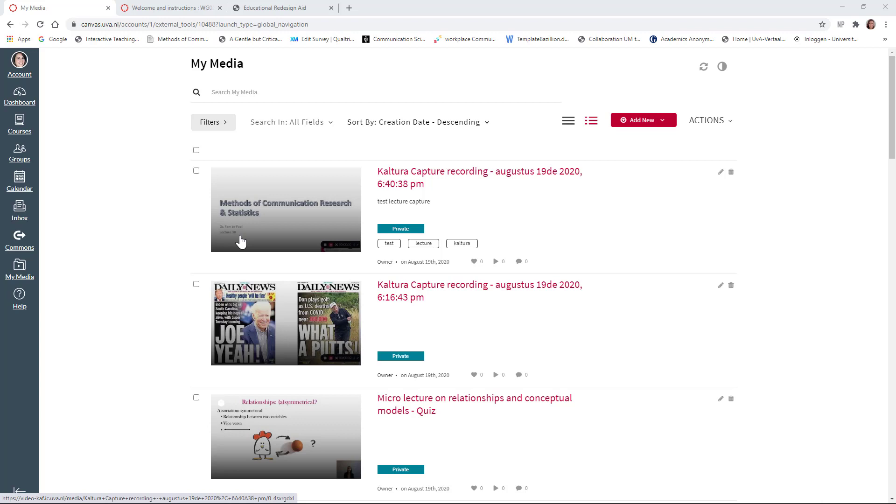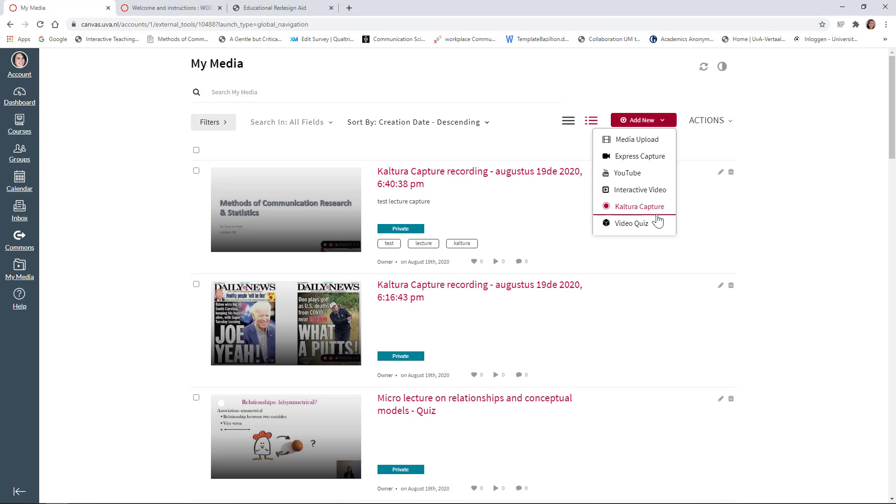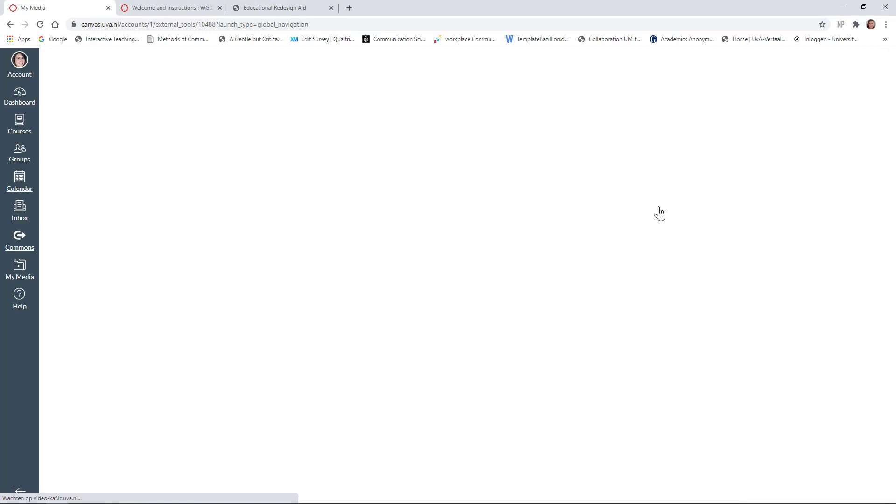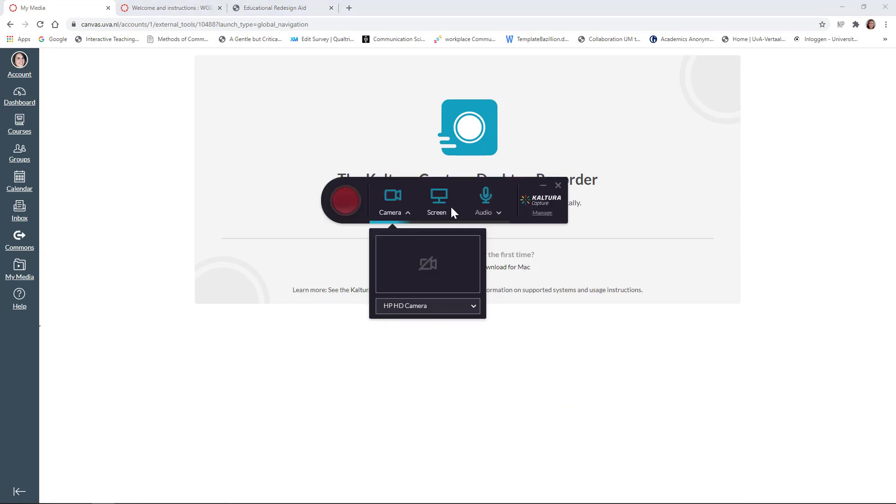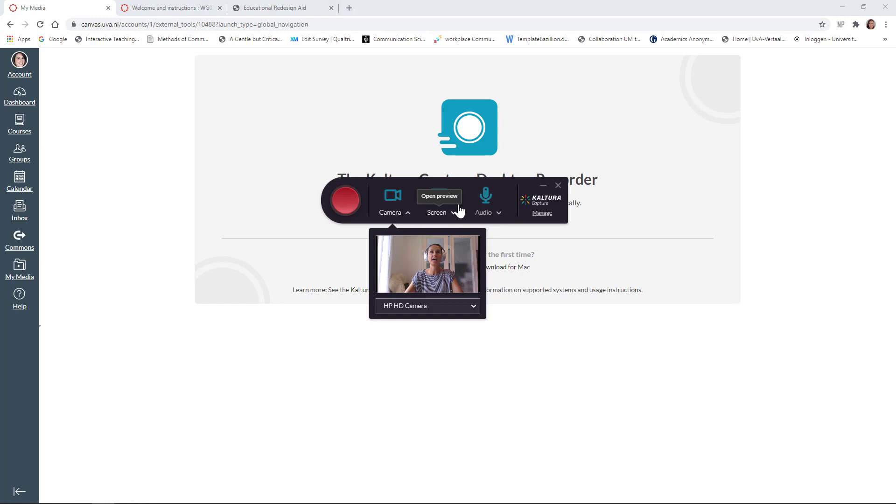Your My Media is probably still empty at the moment, but we might change that, for example, by adding a lecture recording. So, I click on Add New, and then I choose Kaltura Capture. You will be asked to install Kaltura Capture to download the desktop recorder. And once you've done that, it will automatically launch. And here am I.